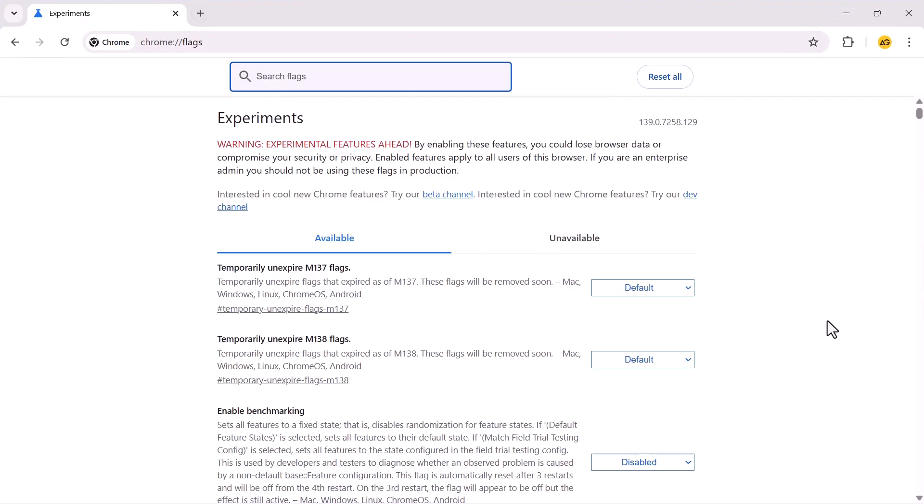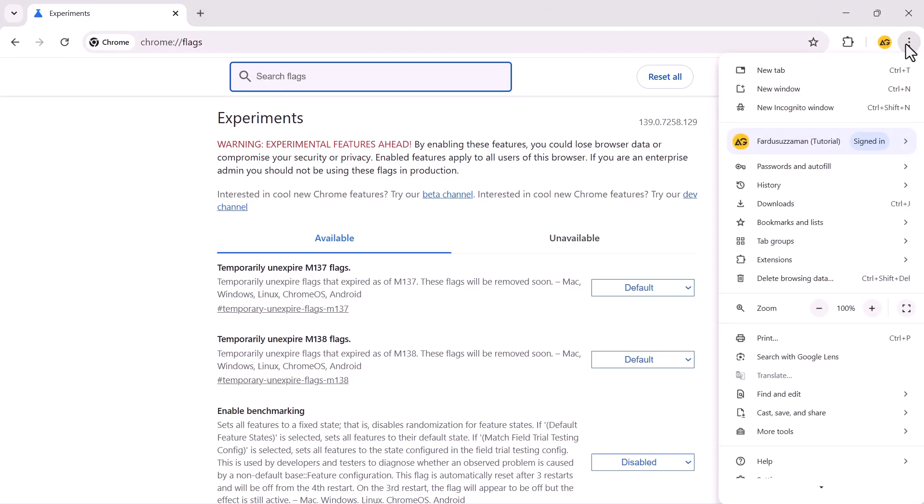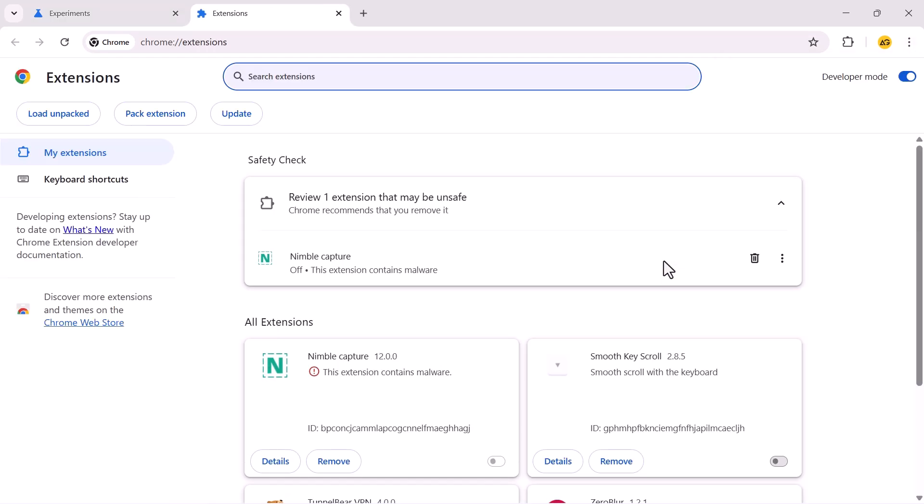Now check for conflicting extensions. Just click the three-dot menu in the top right corner of Chrome. Go to Extensions, then Manage Extensions.